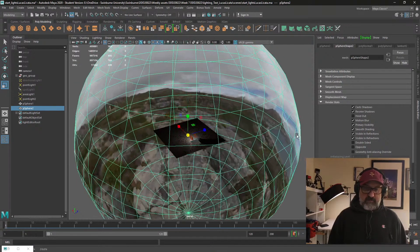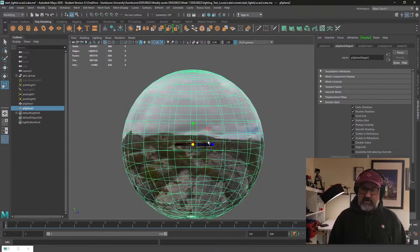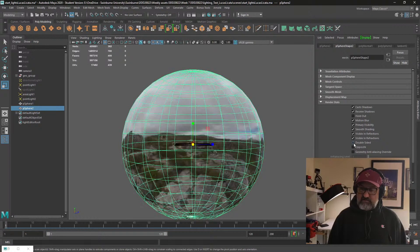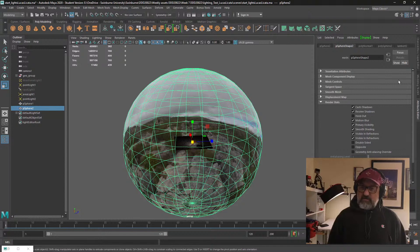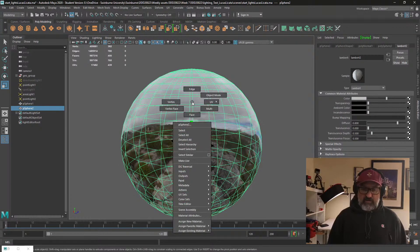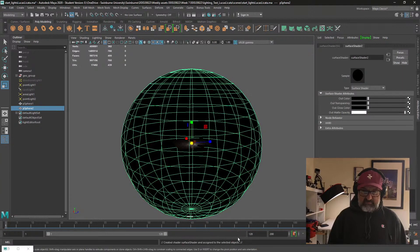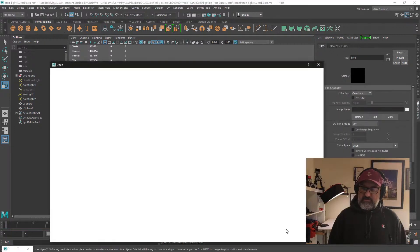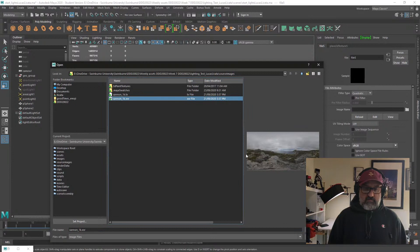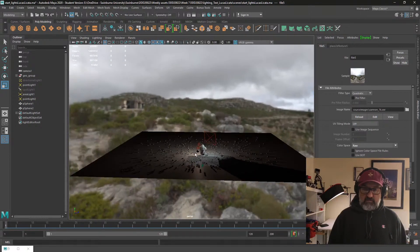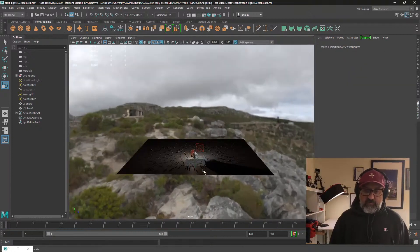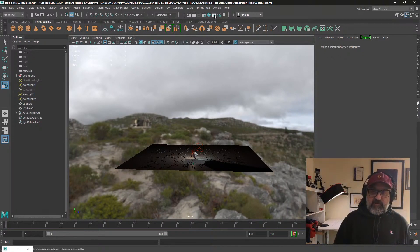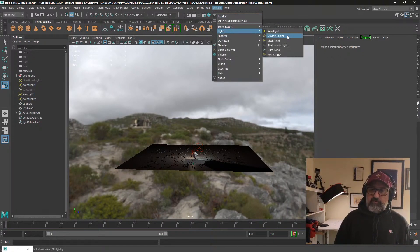We did that by reversing the normals, making it single-sided by taking the double-sided off, and using a Lambert on it. But I'd actually prefer to use just a standard surface shader and attaching an image to that. If we have both of them, we've got best of both worlds.